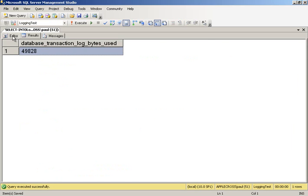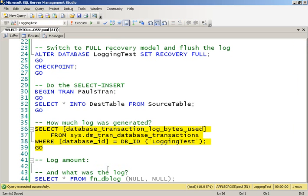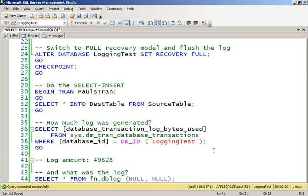49,828 bytes. So let's make a quick note of that. 49,828. So that we can compare it against the amount of transaction log generated in the bulk logged recovery model.